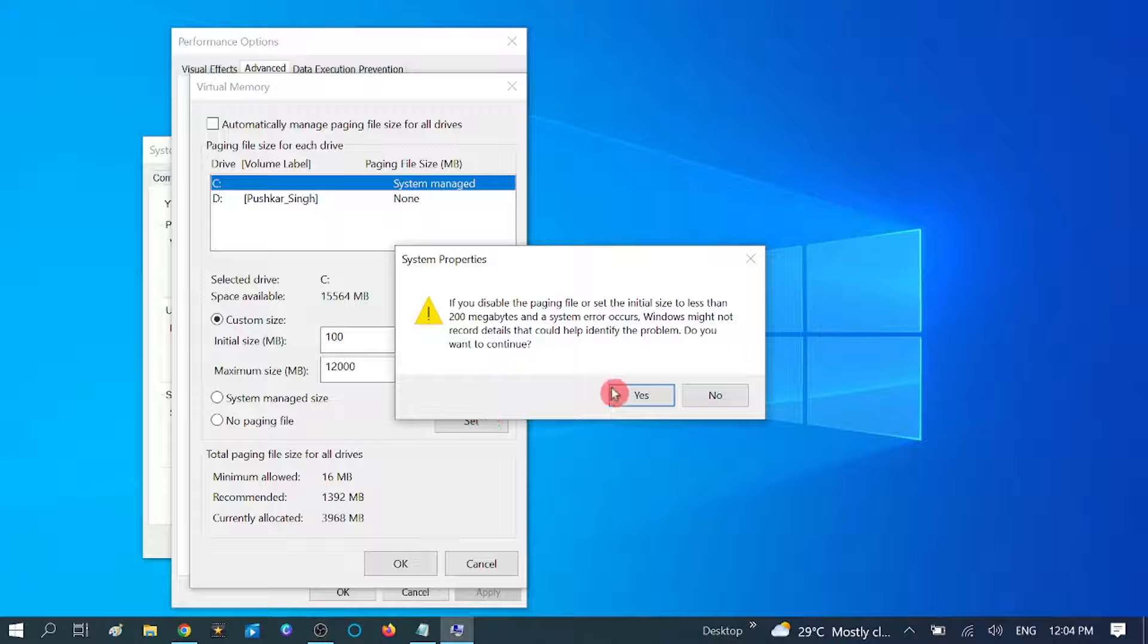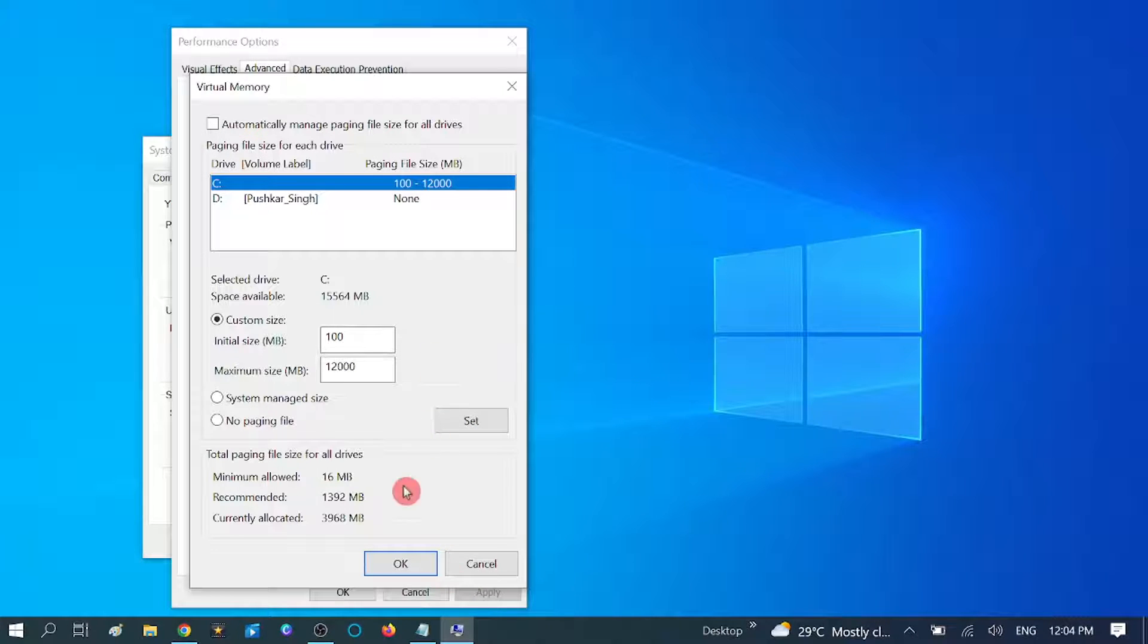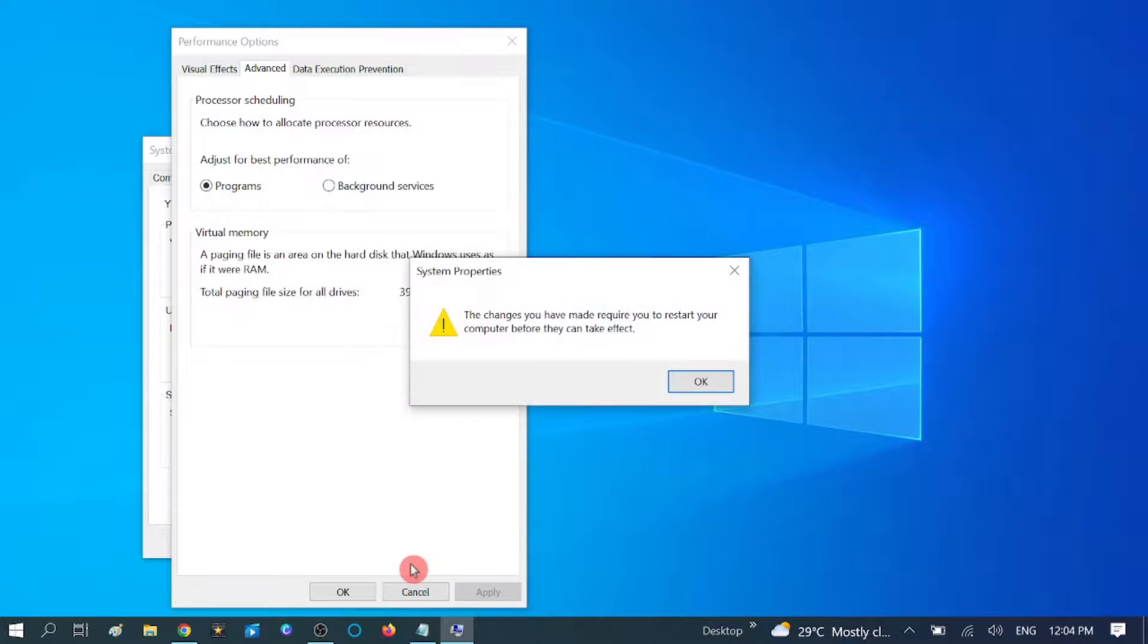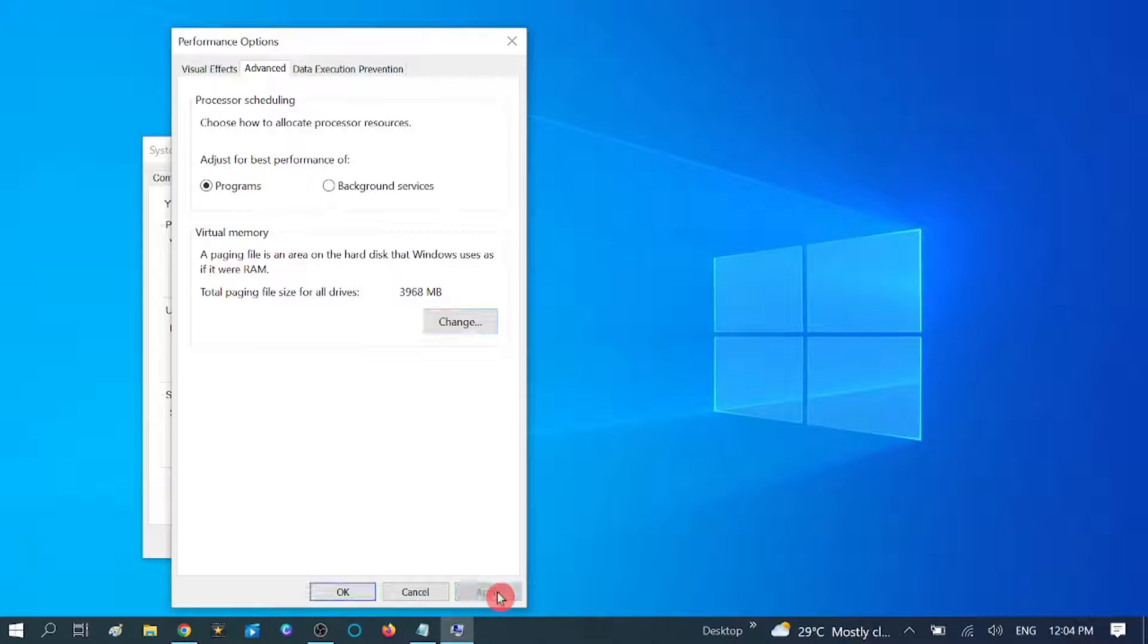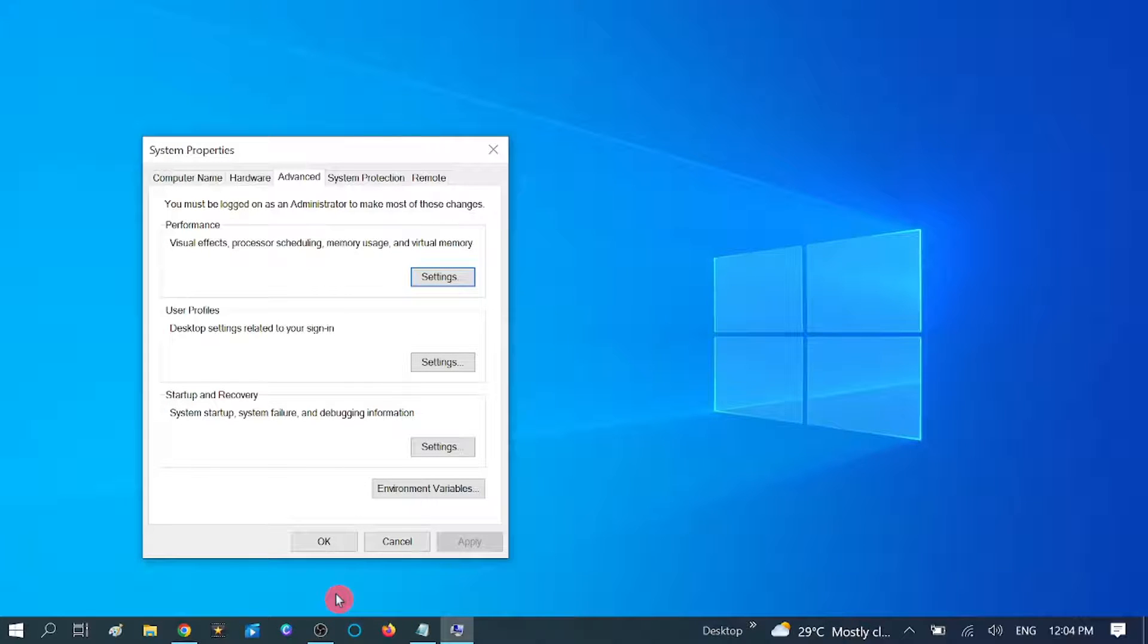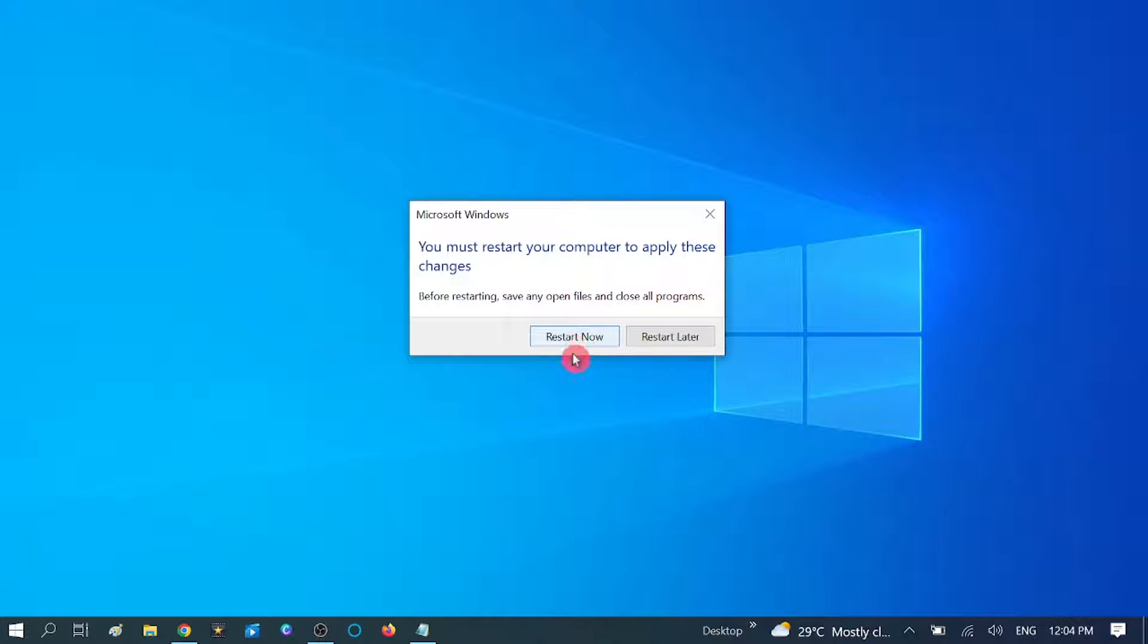Now click on Yes, then click on OK button. Click OK again and hit Apply, then OK. Now you need to restart your system. After assigning correct virtual memory and paging file size, you need to restart your system and then check if your problem is solved or not.